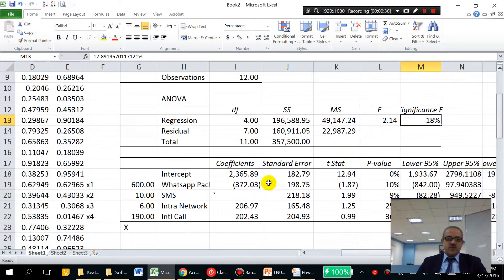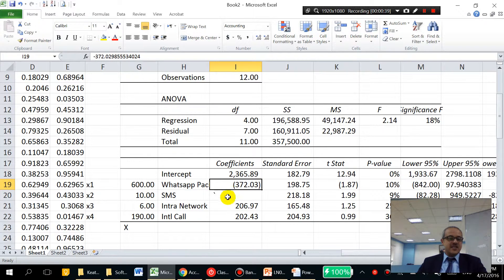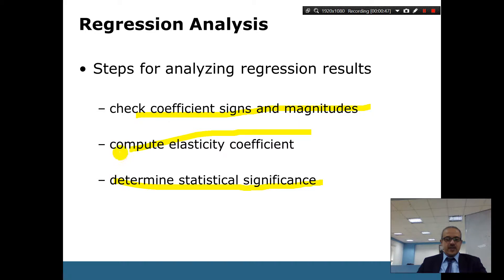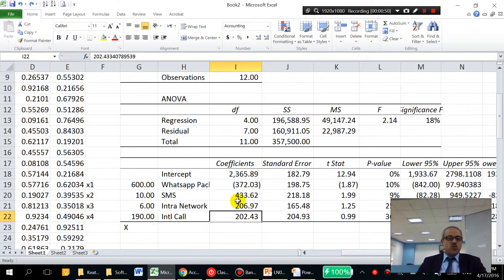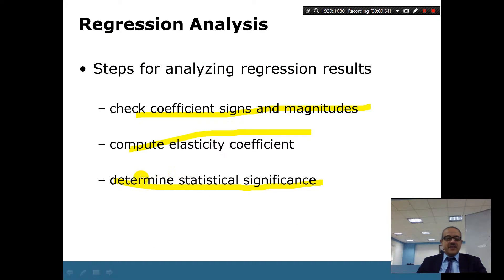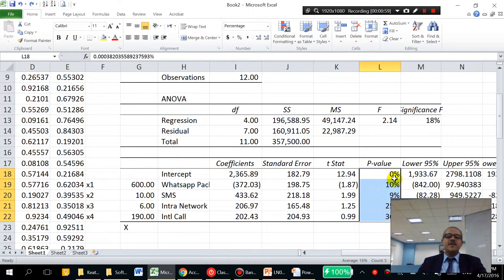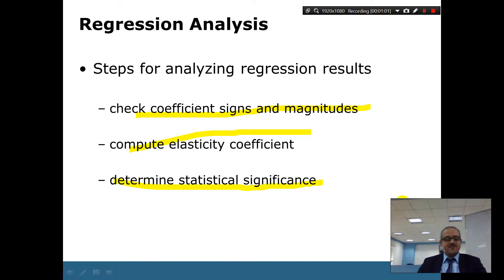Looking at the coefficients and their signs — some are negative, some positive. When computing the elasticity of a coefficient, we check whether it is above one or below one. Then we determine statistical significance using the p-value: is it more or less than five percent?